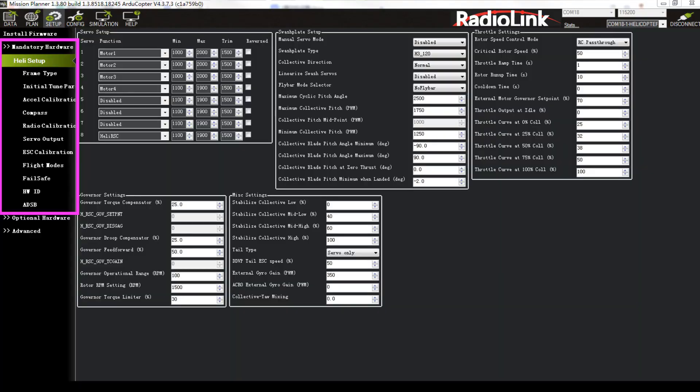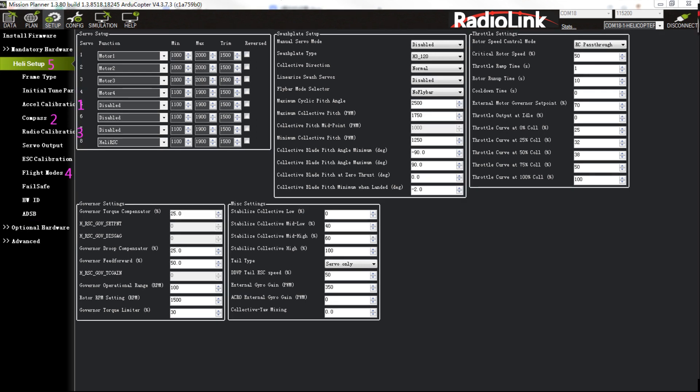Setup mandatory hardware. You can see these main settings. You can set them in this order.